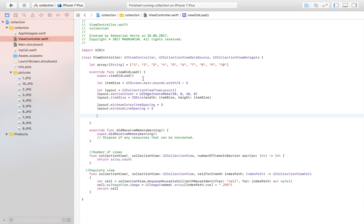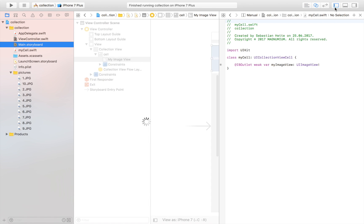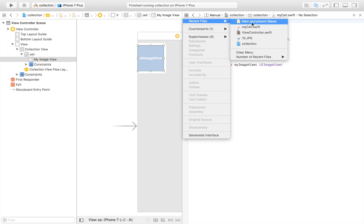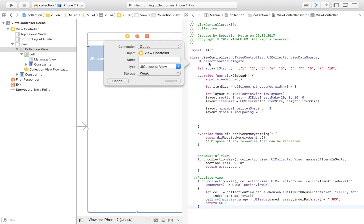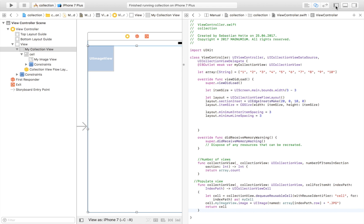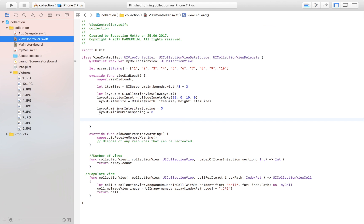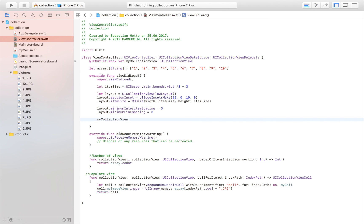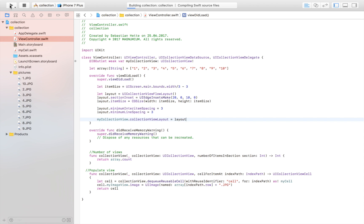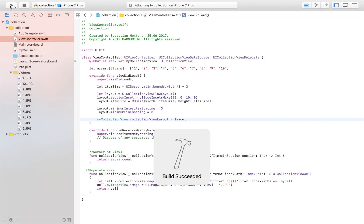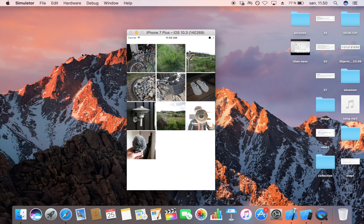Now we need to add this layout to our collection view. Jump to the storyboard and control-drag the collection view into the view controller to create an outlet named 'myCollectionView'. Then back in the view controller, set myCollectionView.collectionViewLayout = layout. We're creating a new layout and overriding the old one.